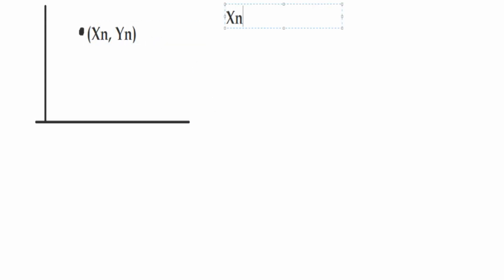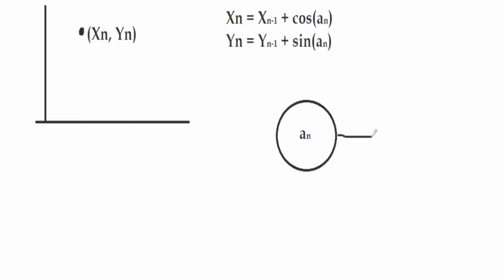The next term of the series of couples is obtained by the previous term plus a cosine term for Xn and a sine term for Yn, where alpha n can be only plus pi divided by 2 or minus pi divided by 2.